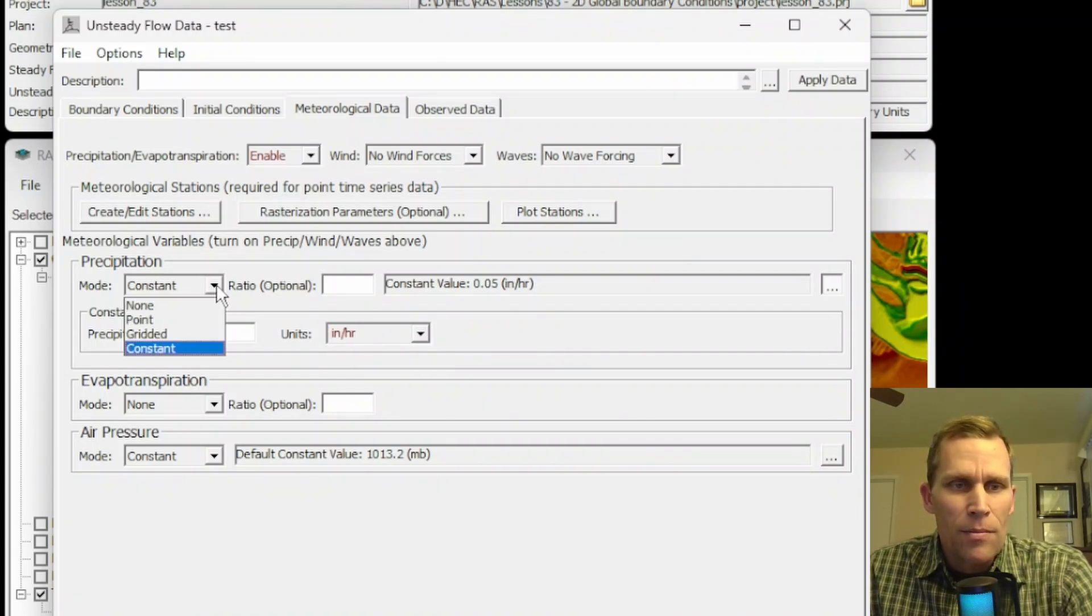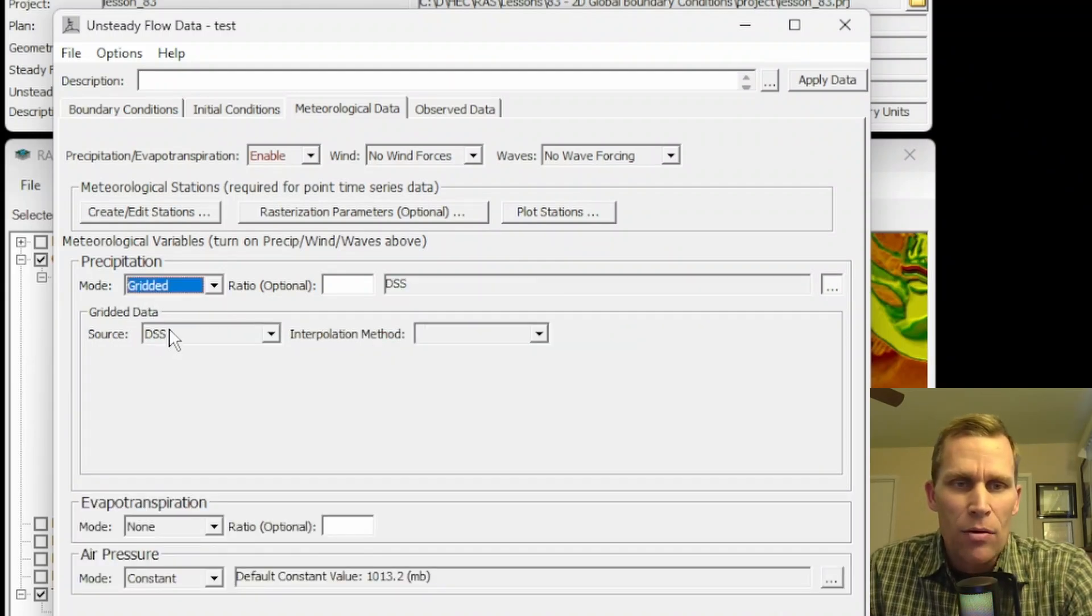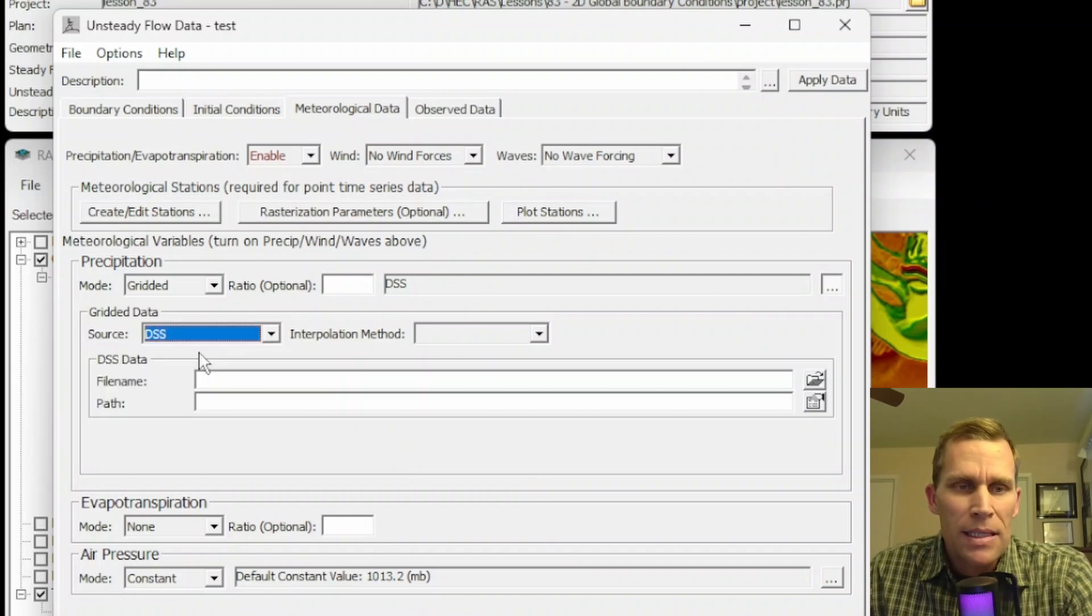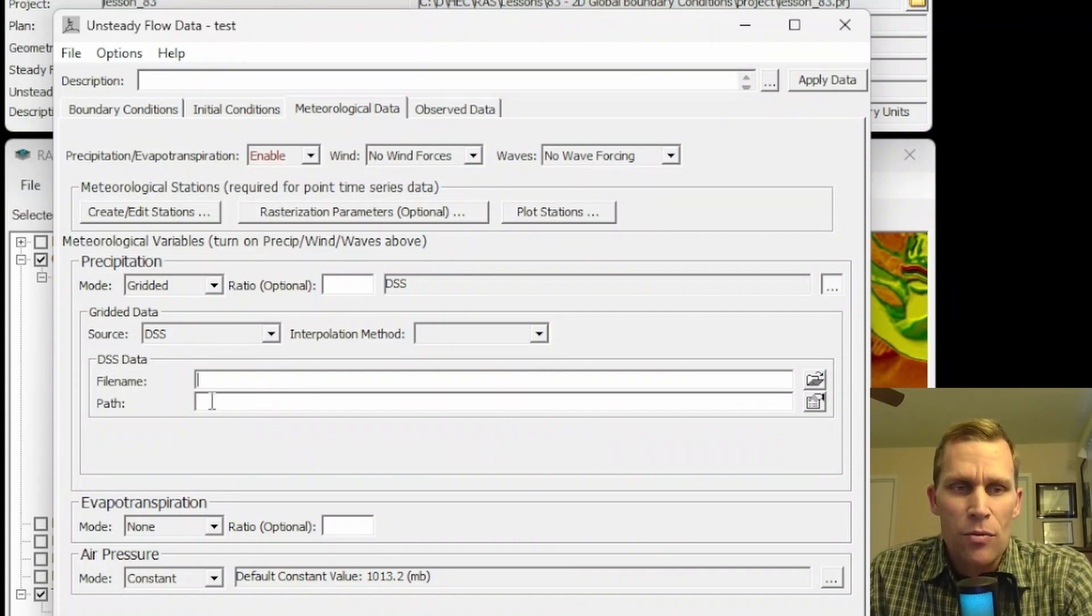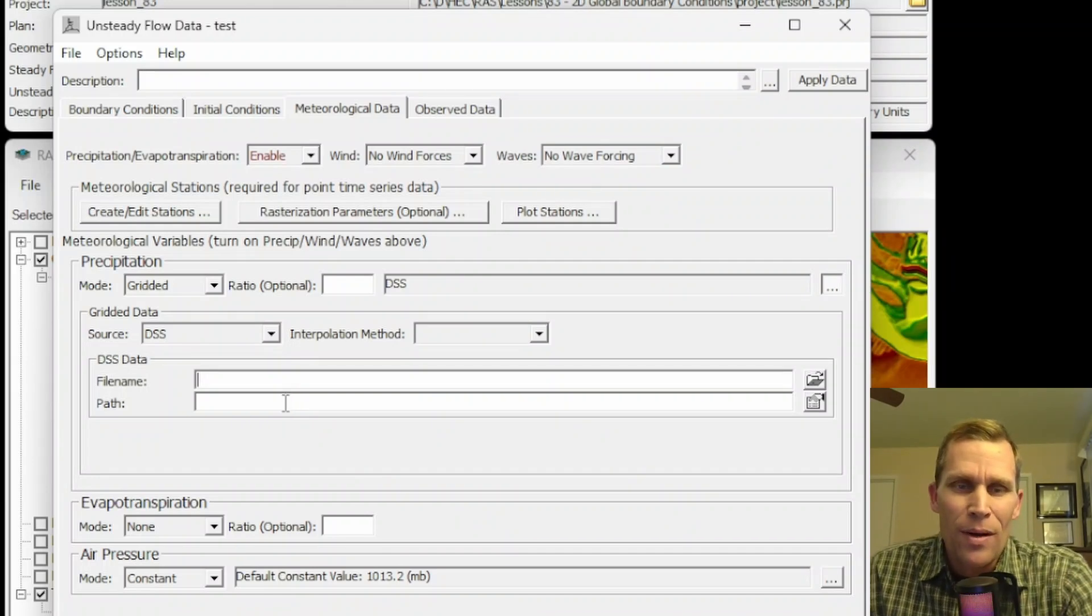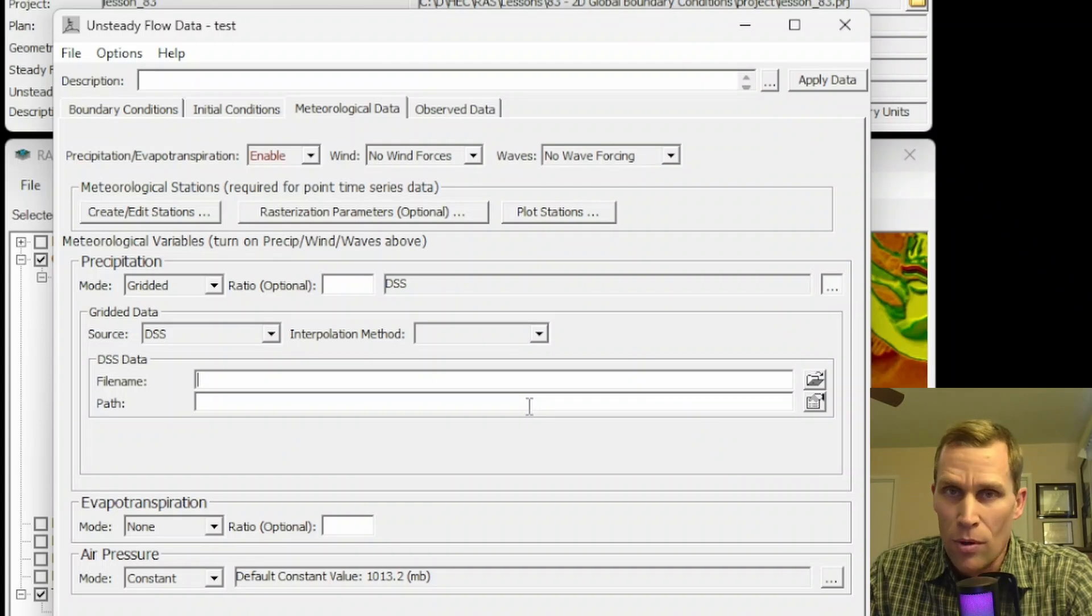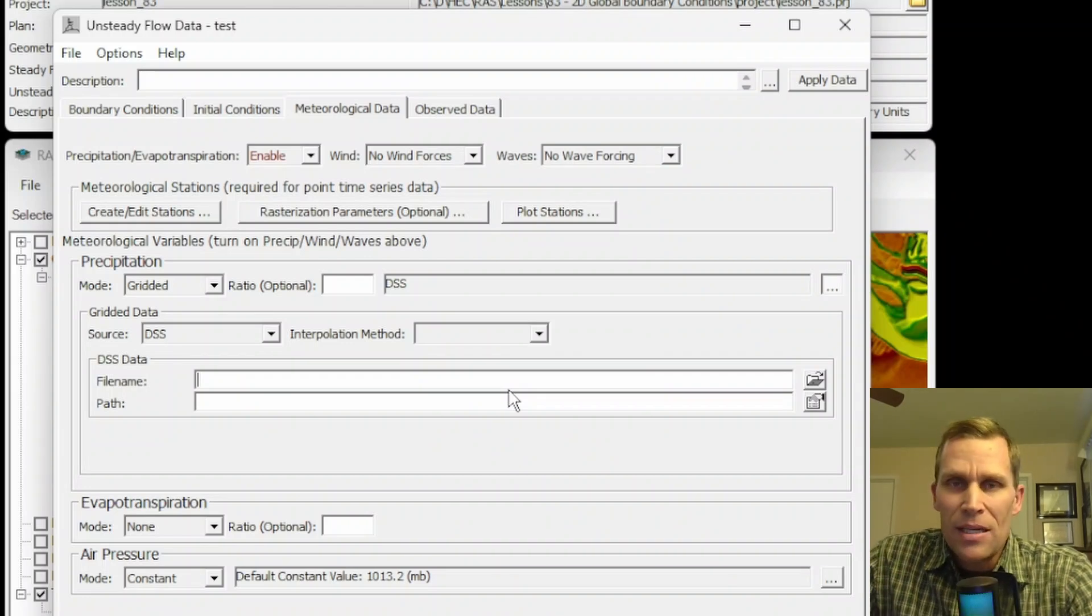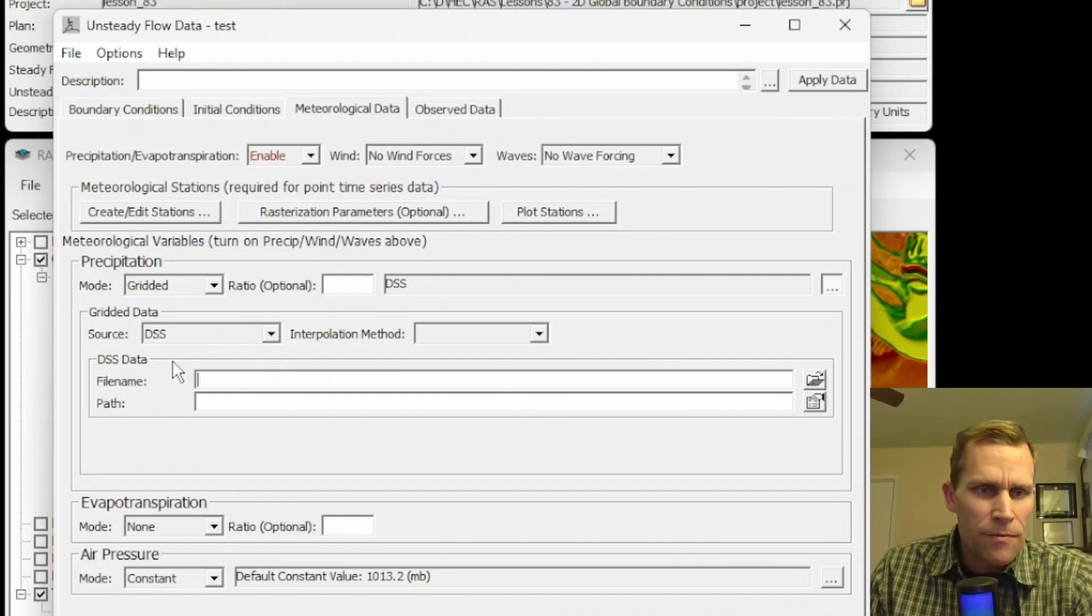So the other types of precipitation, the other modes, is point and gridded. Let's go ahead and check out gridded. If I say gridded, I'll have to next specify the source. And that can either be a DSS file or a raster file. If I click on DSS, then I need to specify a file name and a file path to that precipitation data. What it's looking for in this situation is a gridded data set that contains the precipitation data.